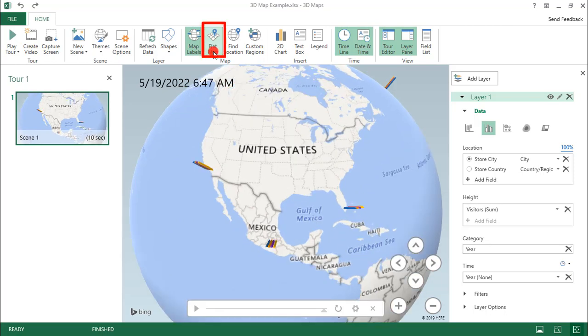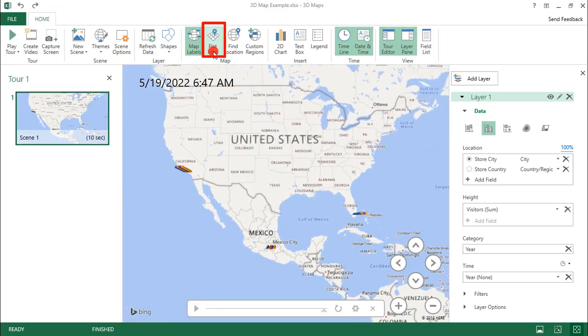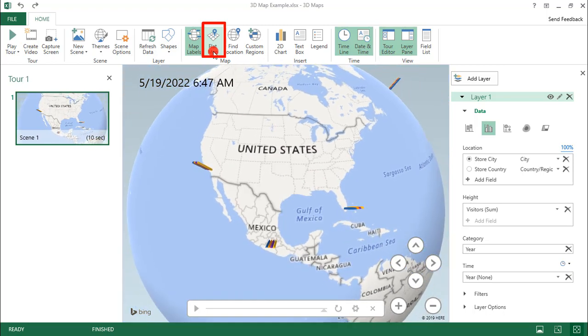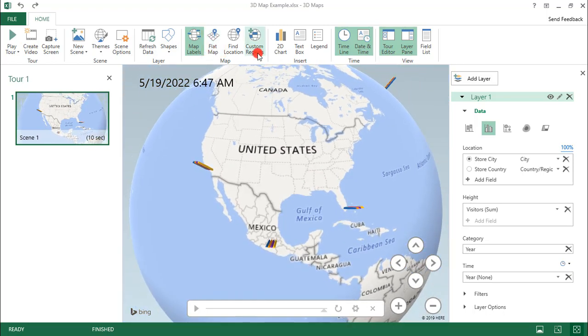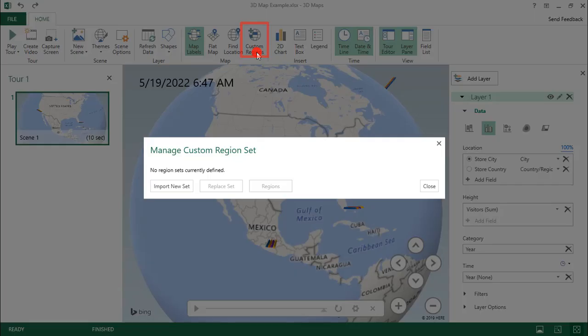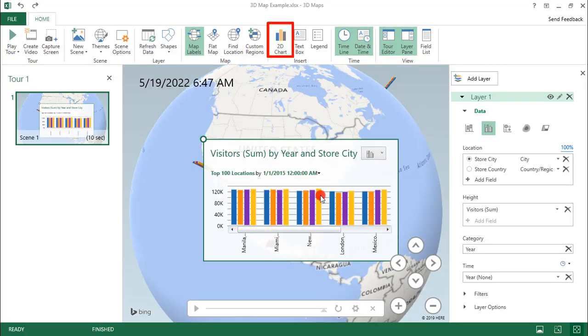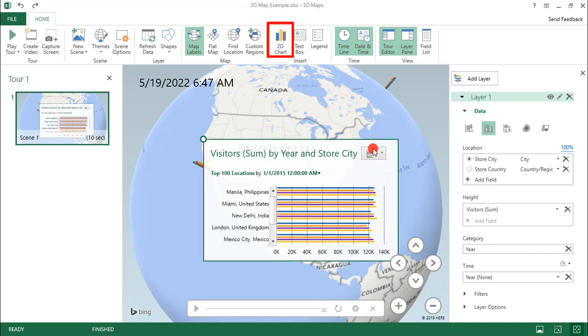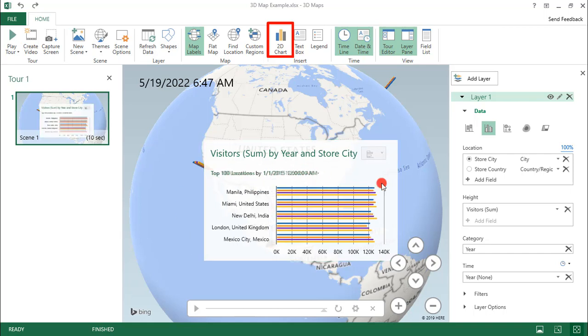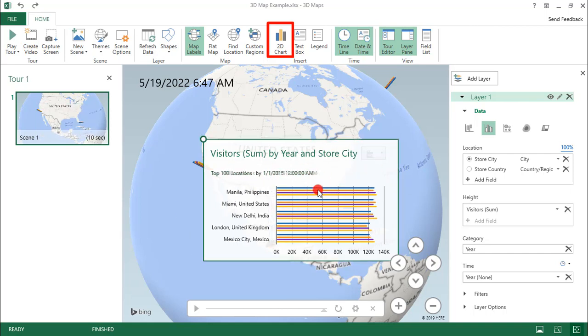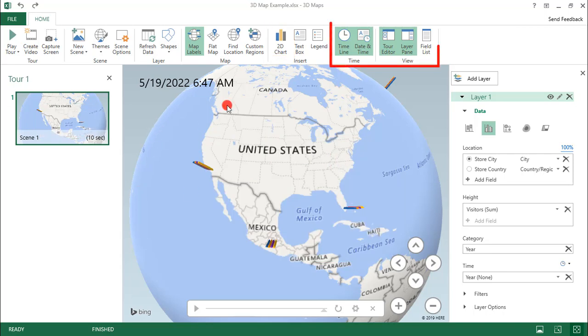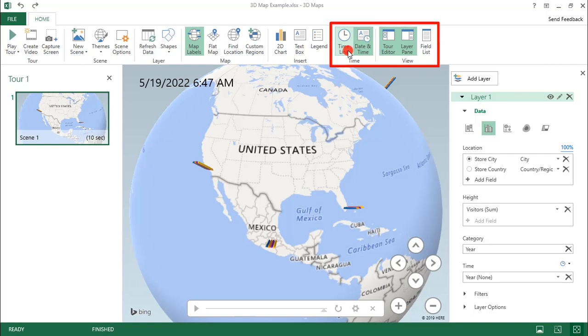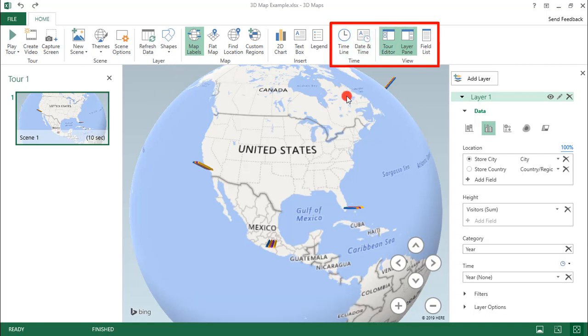Now we can also decide whether to use map labels, which I'm going to be doing for this. And this got switched to store country, so let's go back to city. And just turn our globe around. You can also flatten your map. Deselect that so we can go back to the globe. You can also add custom regions. If you happen to have a need for that and you have the information, you'll need to import that into Excel. You can add a 2D chart of the data, and you can switch that around. But I'll be honest, I don't much care for this because I can't get rid of the top and bottom 100 locations. And since I don't have 100 locations, it just seems weird. But you do have the option to add that visualization. Let's delete that. And you can also toggle on and off some of these other items. If you want to get rid of your timeline at the bottom, you can do that.